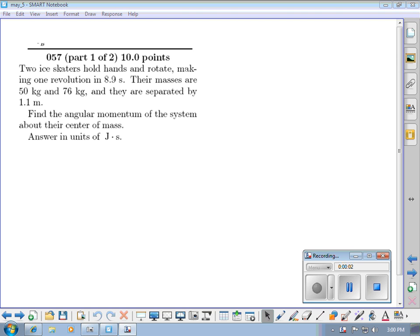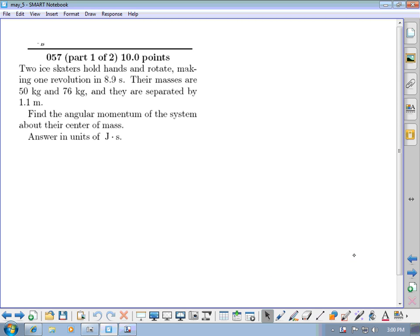In this video we'll record a couple of quick comments about a few other homework questions dealing with angular momentum. In question number 57, you have two ice skaters holding hands, rotating, making one revolution in 8.9 seconds.